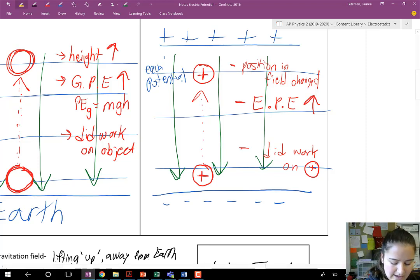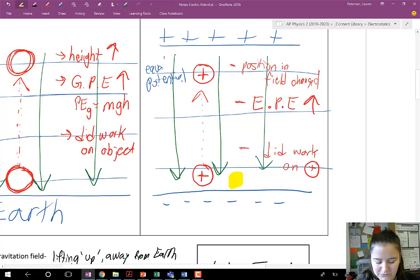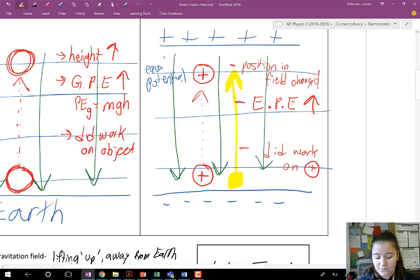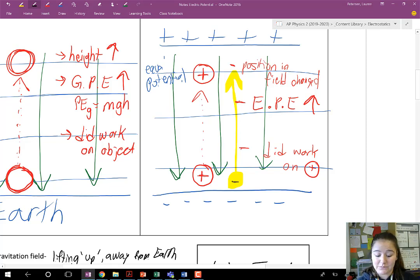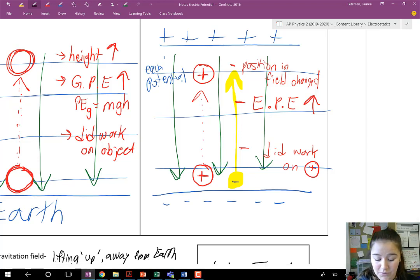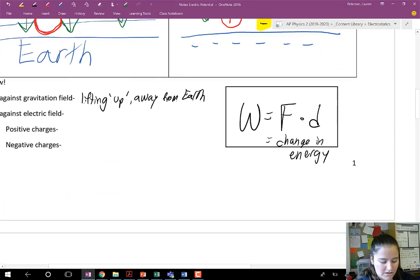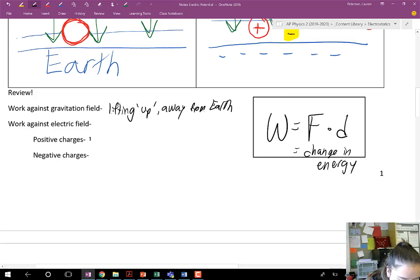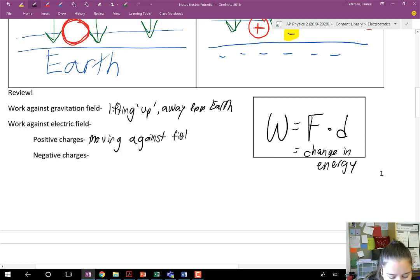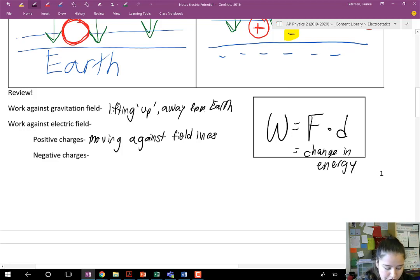But if this were, say, an electron — the electron wants to go up. That's the path it would naturally take, being attracted to that positively charged plate. So in terms of an electron, we would have to move it with the field lines in order to do work on it. For positive charges, work is done moving against the field lines — moving the proton up in what we just drew. Where for negative charges, work is done moving with the field lines.